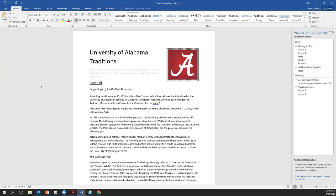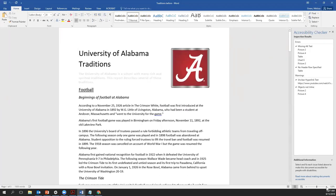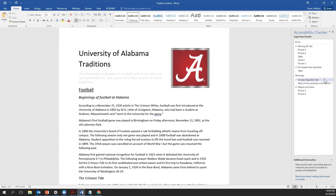If people with disabilities are unable to read the content in the file, the Accessibility Checker classifies it as an error. Most of the errors in this particular document have to do with missing alternative text. The Checker is telling us that pictures two, three, and four, a table, and chart six are all missing alternative text. If the content is difficult to read, the Checker gives a warning — in this file, a link with unclear text and some pictures that are not in line. There are no tips for this document.